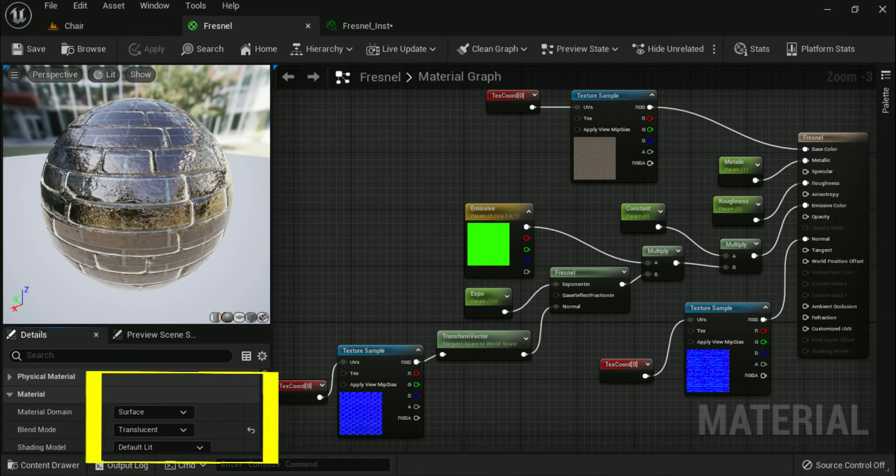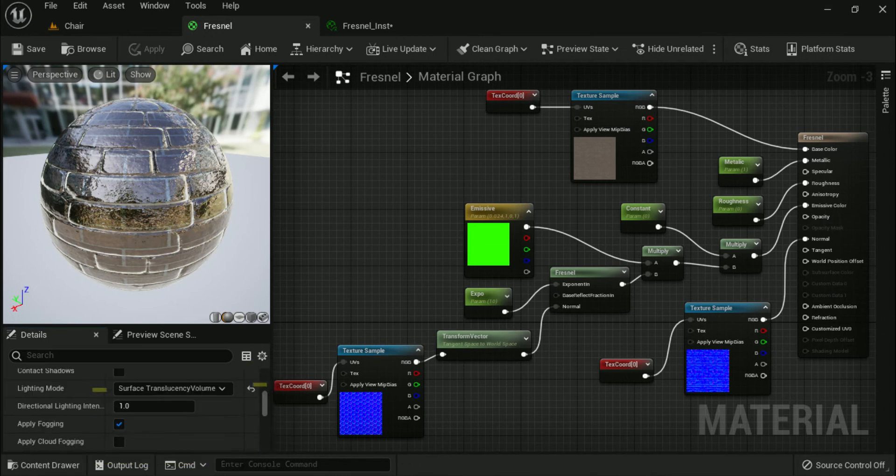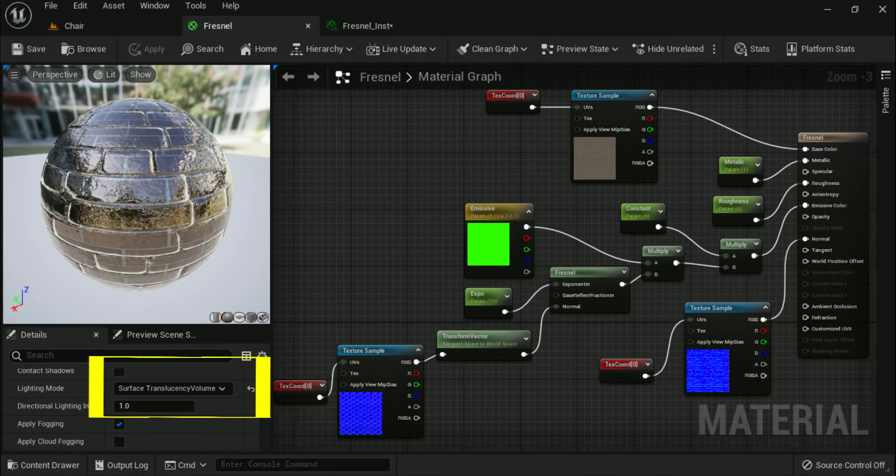To achieve this using the material above, the following things need to be done. First start by updating the translucency lighting mode by changing it from volumetric non-directional to surface translucency volume.